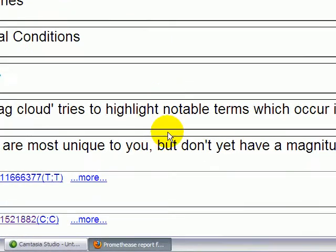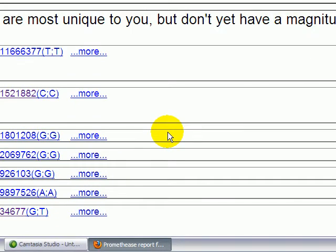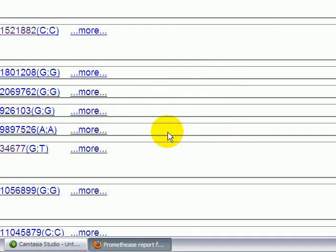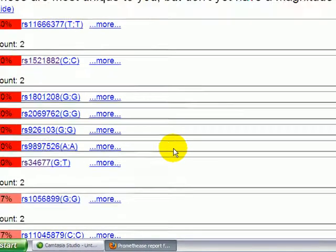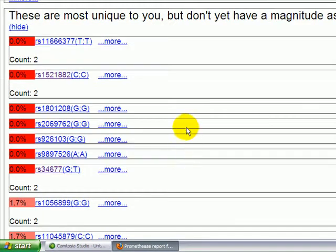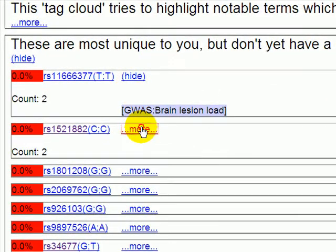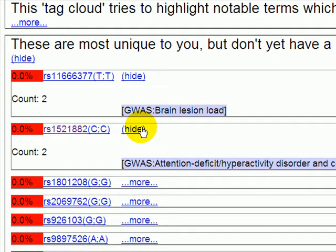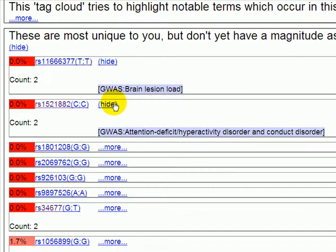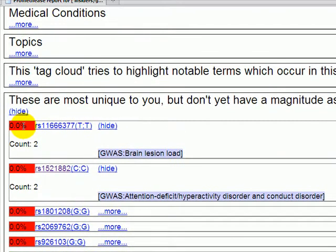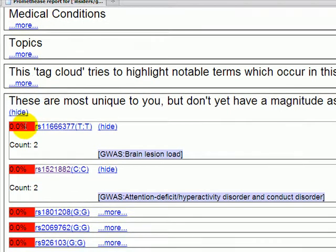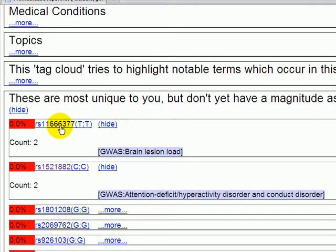Down below, we'll hit the section 'these are most unique to you but don't yet have a magnitude assigned.' These are SNPs in which we have information based on HapMap to know that your particular genotype is rare, but we don't necessarily have anybody having done summaries and put information into Snipedia yet to know much about it or to have assigned a magnitude. So here are two SNPs which appear to be quite rare because 0.0% of the Caucasian population is reported to have them in HapMap.